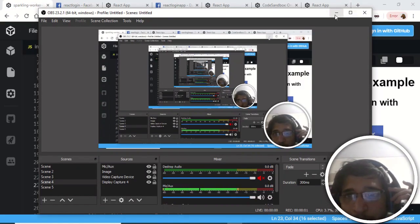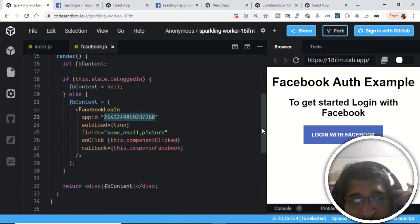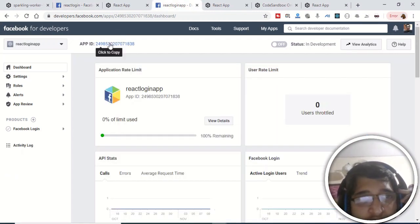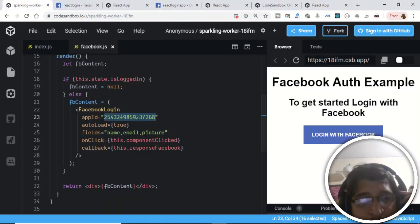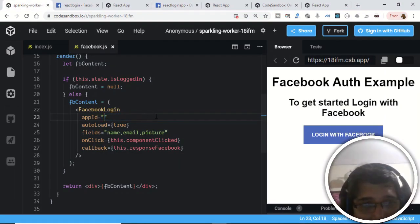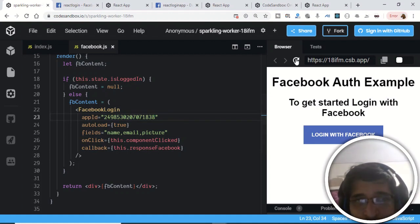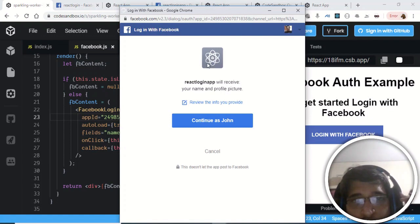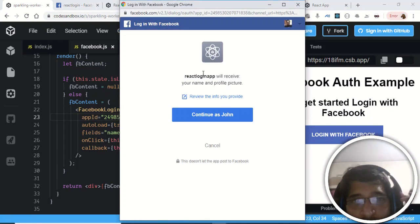The next problem was that our app ID was incorrect. Go to your React Login App in the developer console, click the app ID to copy the correct one, and paste it into your code. After refreshing with the correct app ID, clicking the Login with Facebook button now correctly shows: 'React Login App will receive your name and profile picture.'